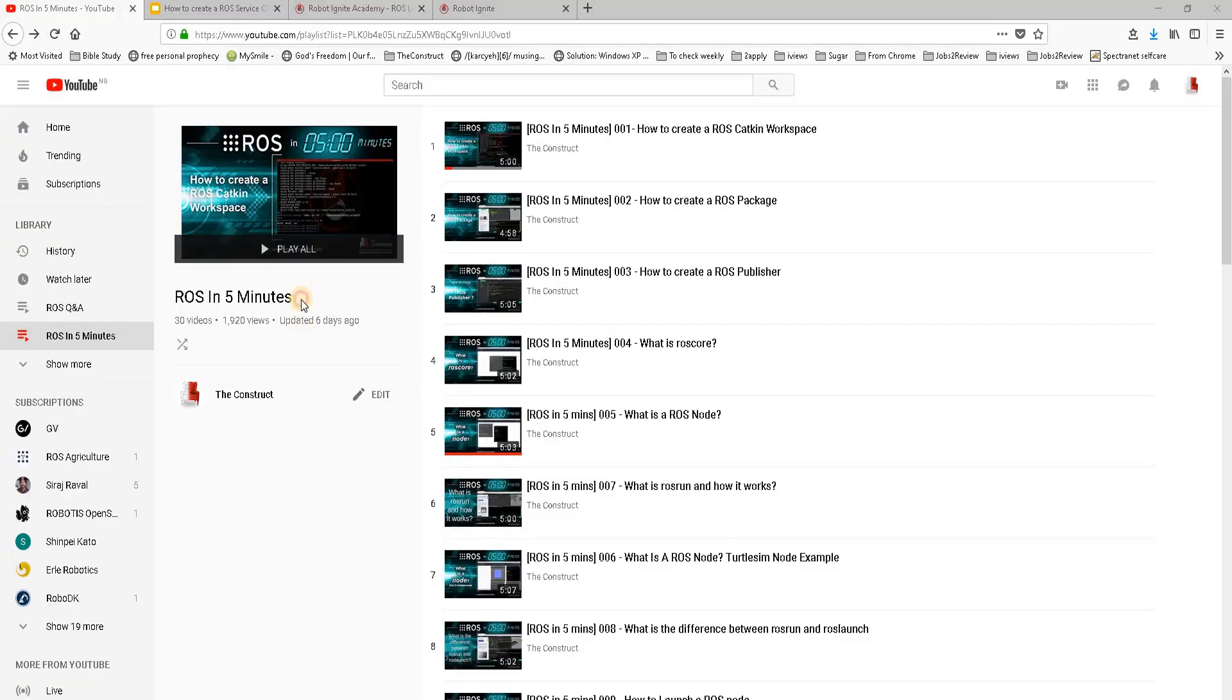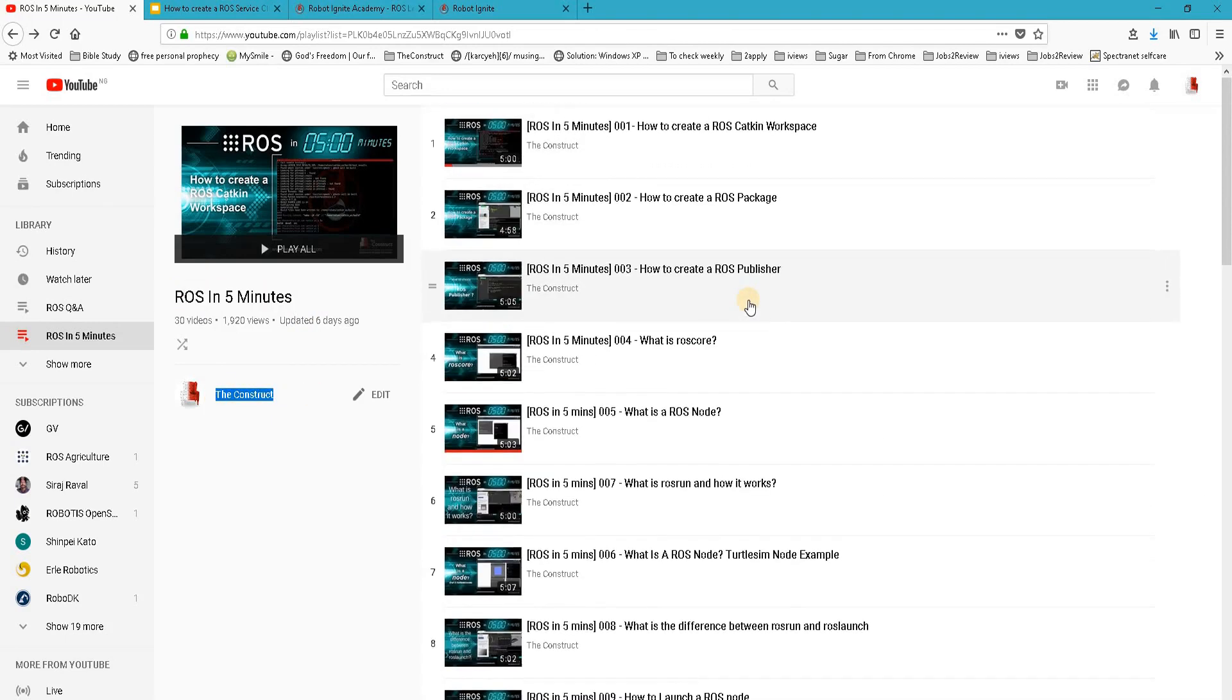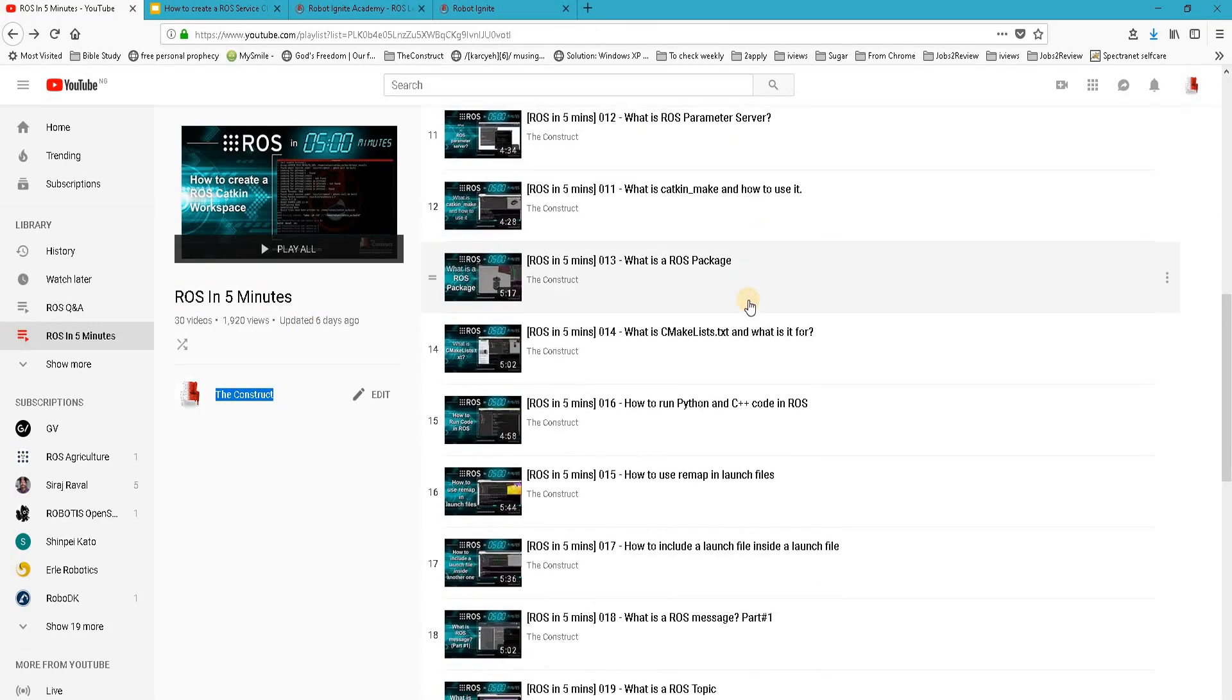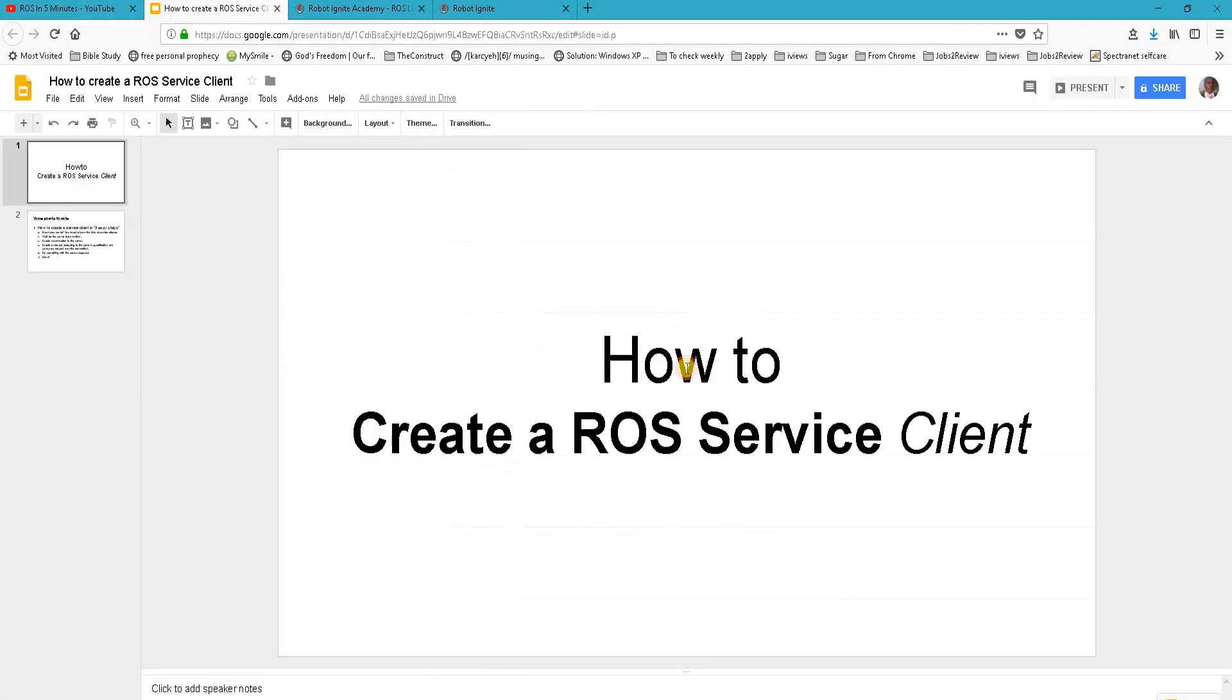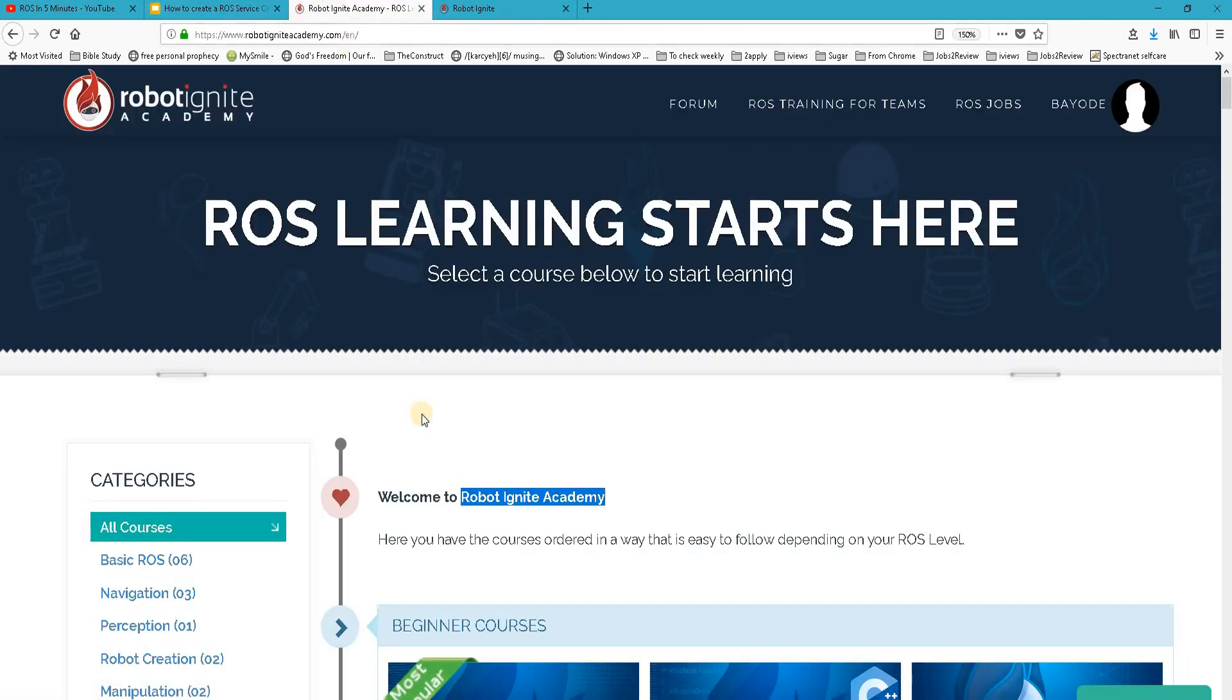Hello ROS developers, welcome to the ROS in Five Minute video series by The Construct, your channel for everything ROS. In this video we will be learning about how to create a ROS service client, but before anything else...